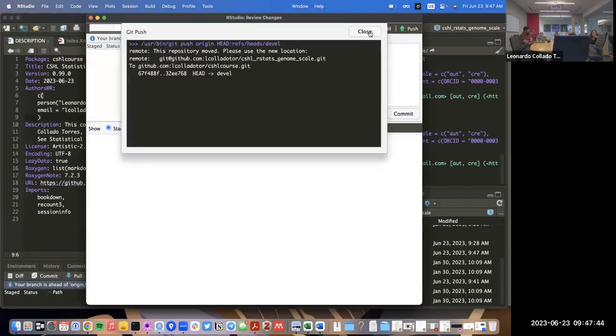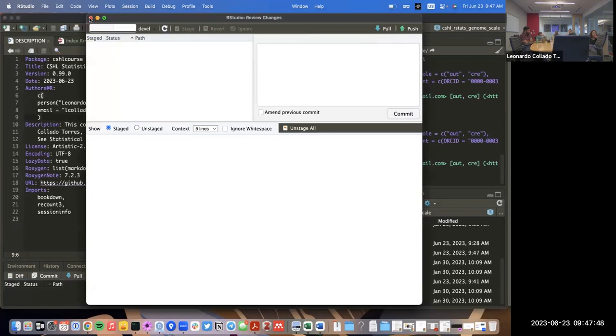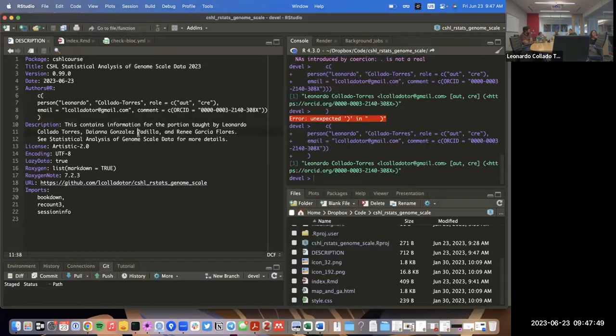Someone asks: are these websites hosted on GitHub? Yes, on the GitHub Pages branch.